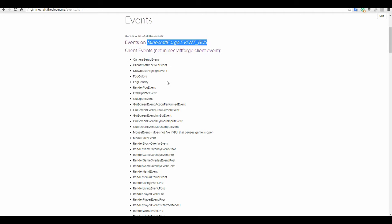You actually have an event bus which you register your event to, and that's just the way it works.